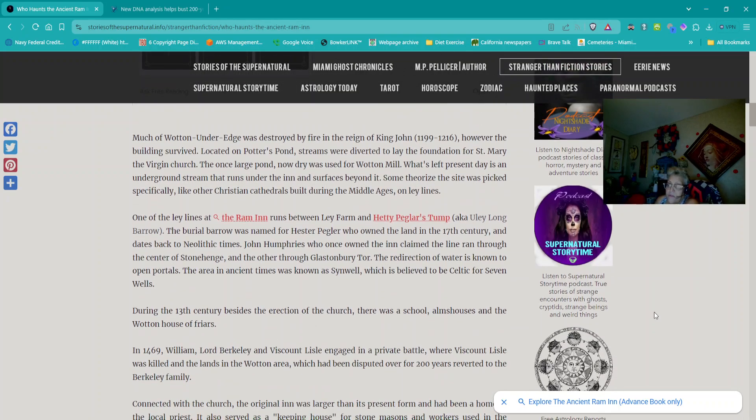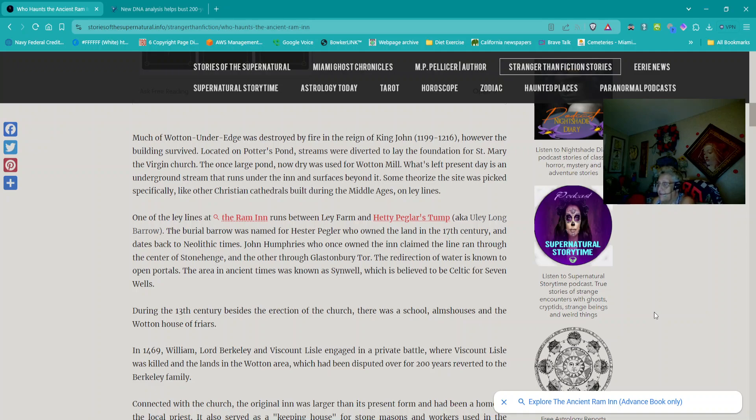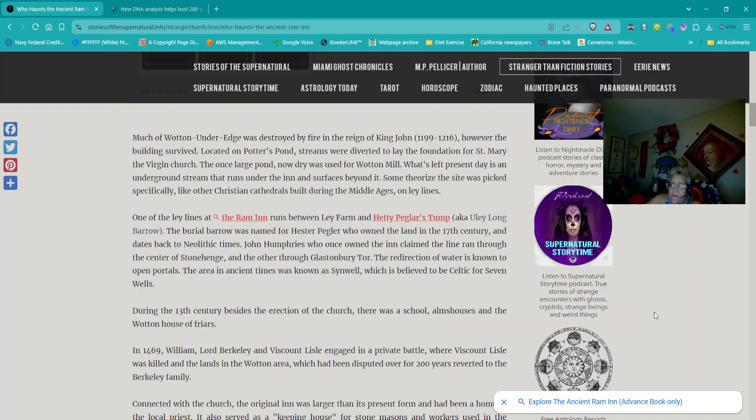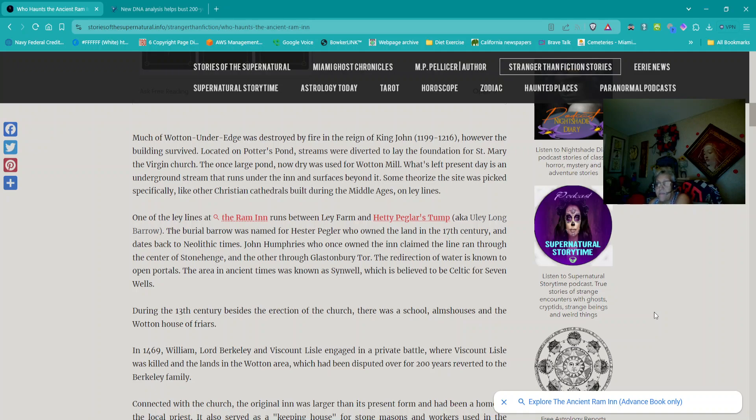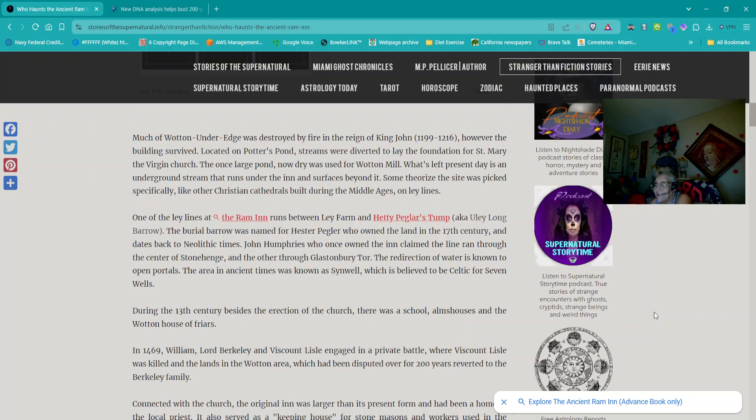Much of Walton Under Edge was destroyed by fire in the reign of King John, which was from 1199 to 1216. However, the building survived. Located on Potter's Pond, streams were diverted to lay the foundation for St. Mary the Virgin Church. The once large pond, now dry, was used for Walton Mill. What's left present day is an underground stream that runs under the inn and surfaces beyond it. Some theorized the site was picked specifically, like other Christian cathedrals built during the Middle Ages, on lay lines.